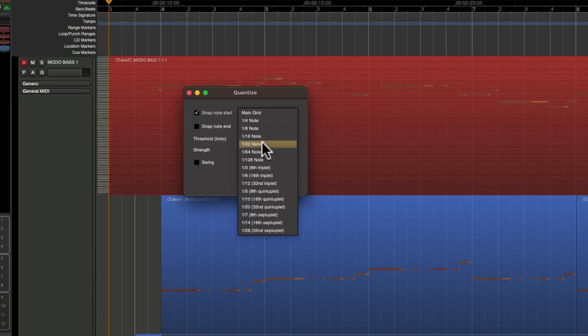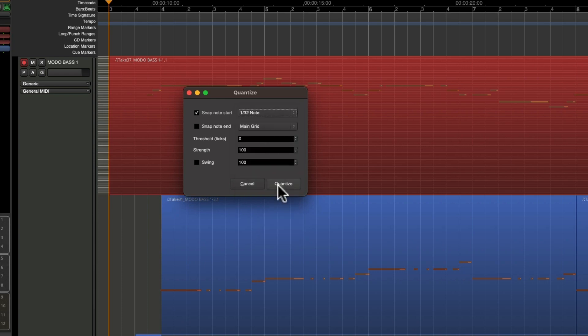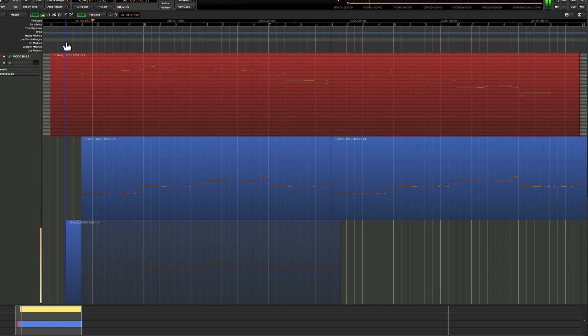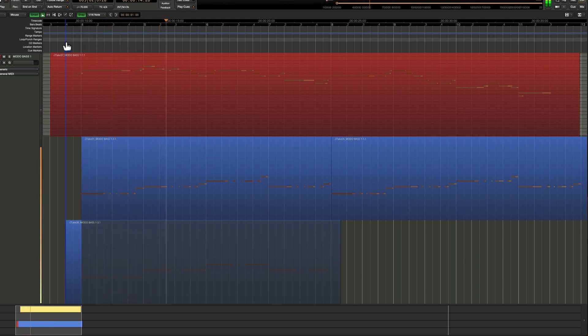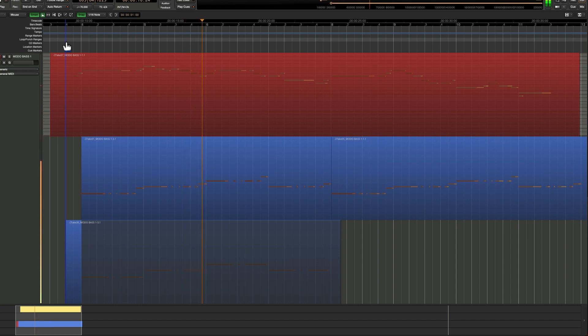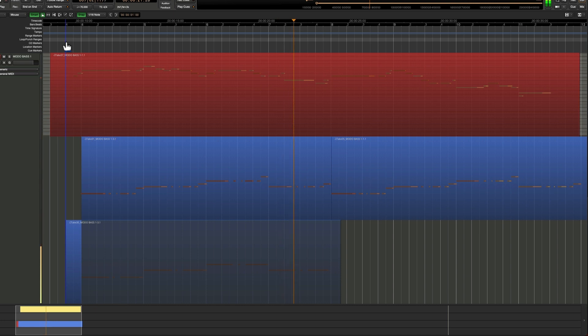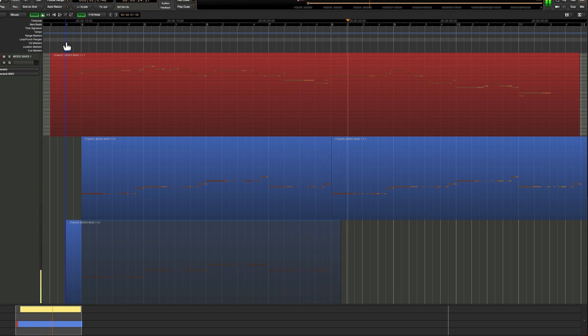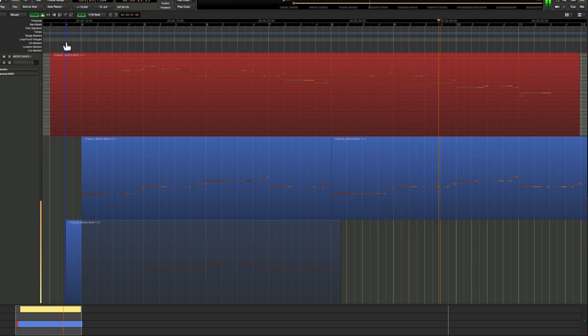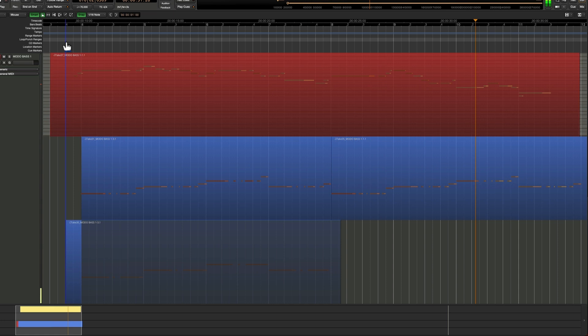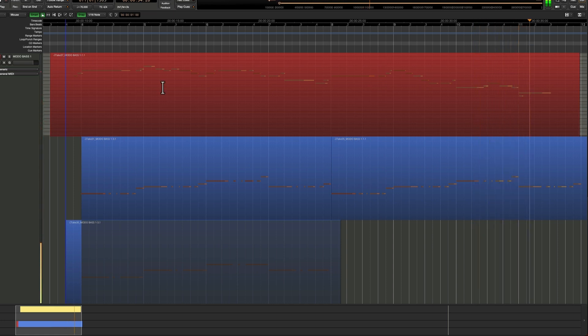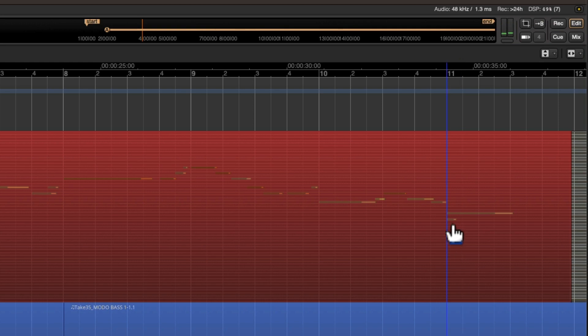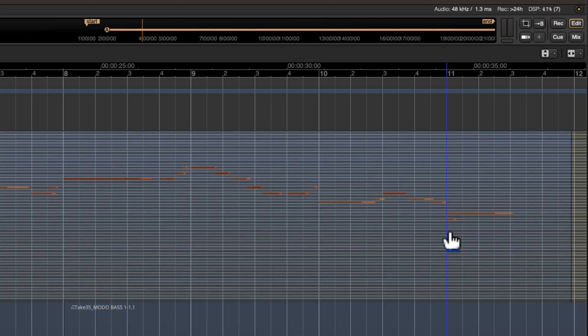Let's actually make this 1/32nd note to keep some of the nuance in my performance. And you can see right there at the end I hit a wrong note, so I can go into my internal edit mode, choose the note, and press delete.